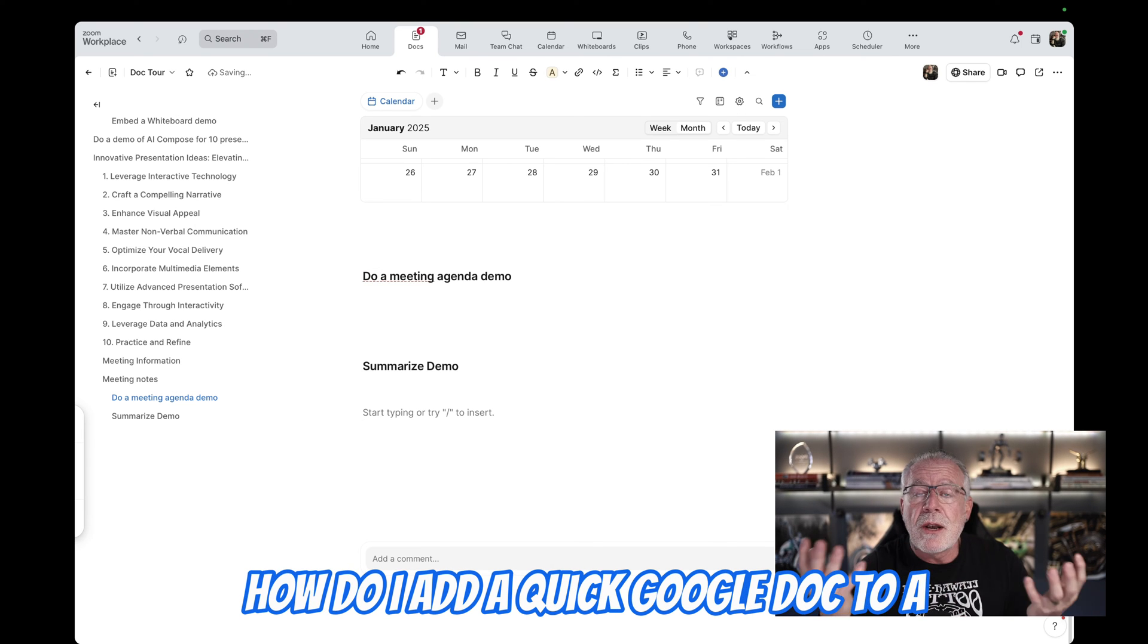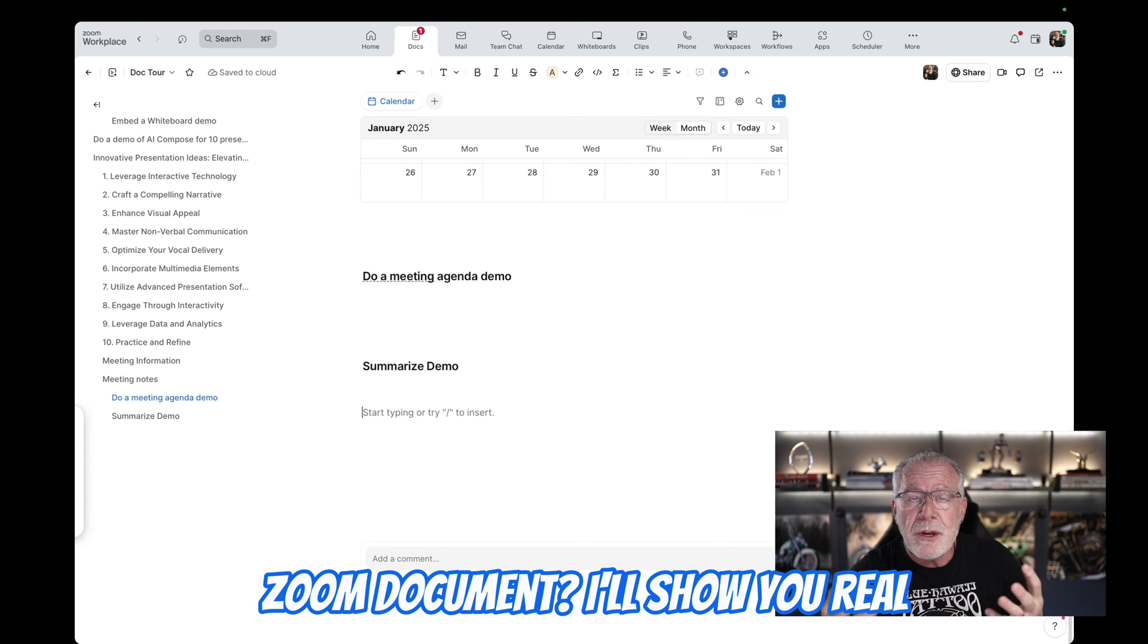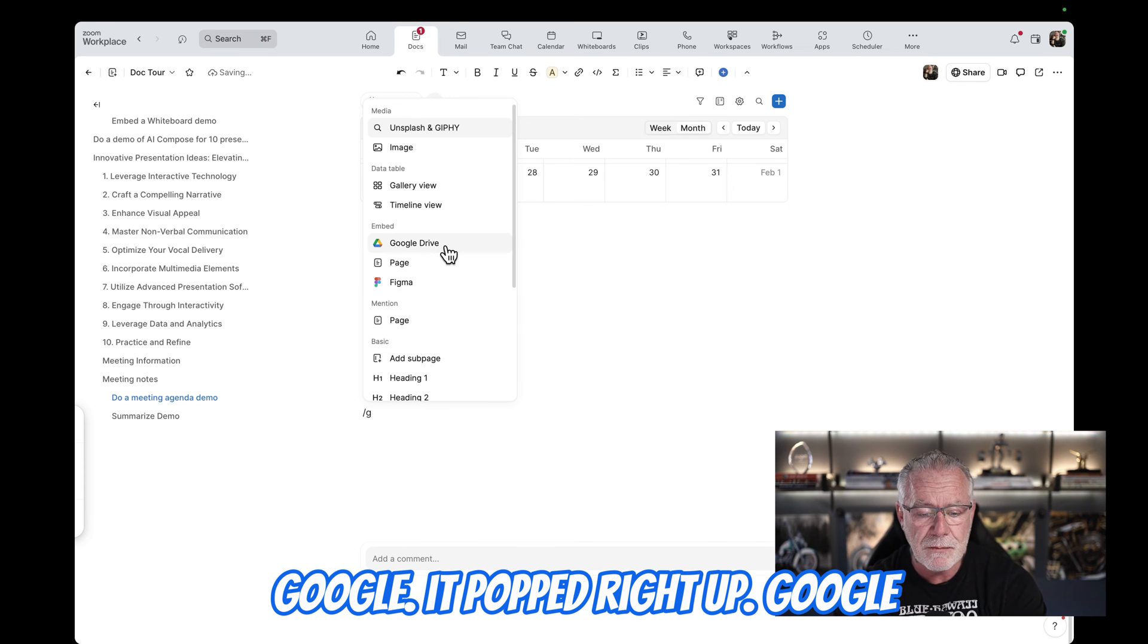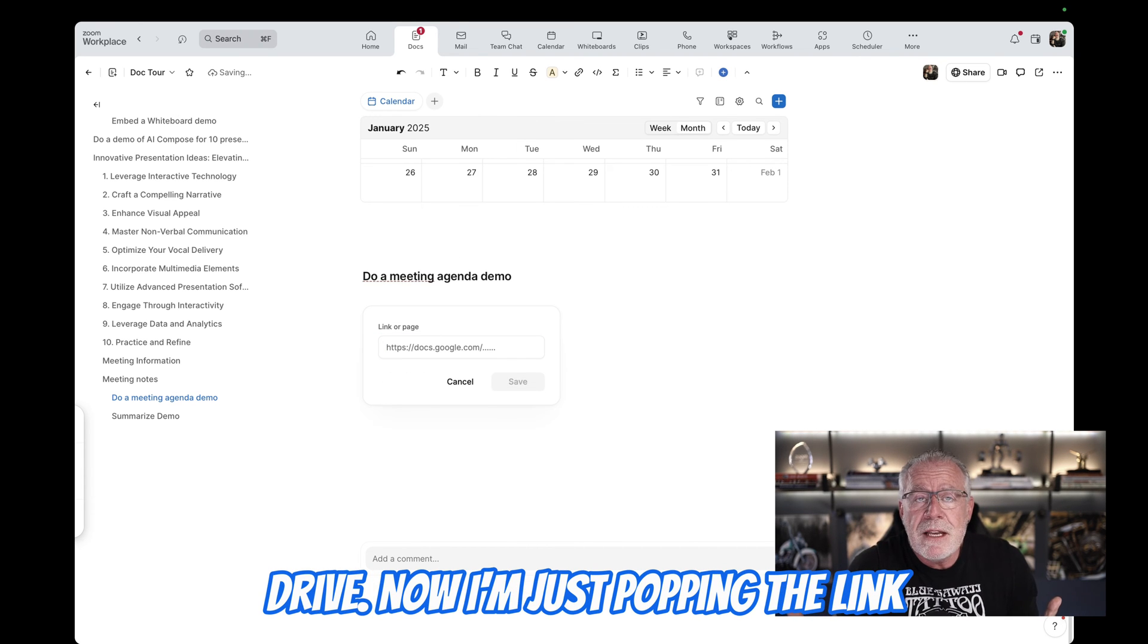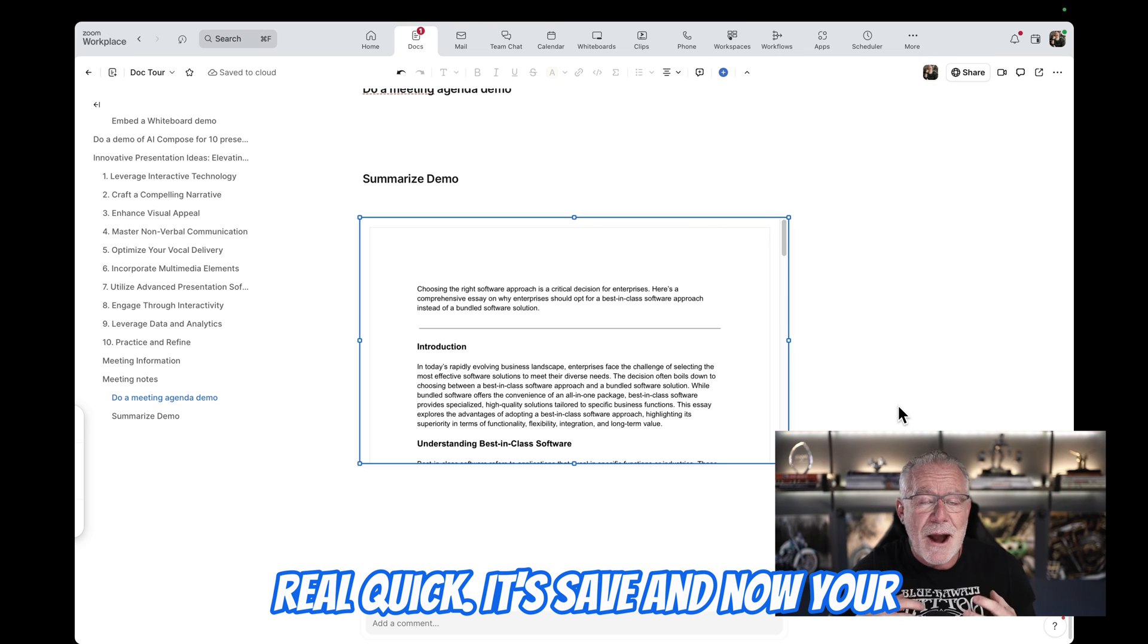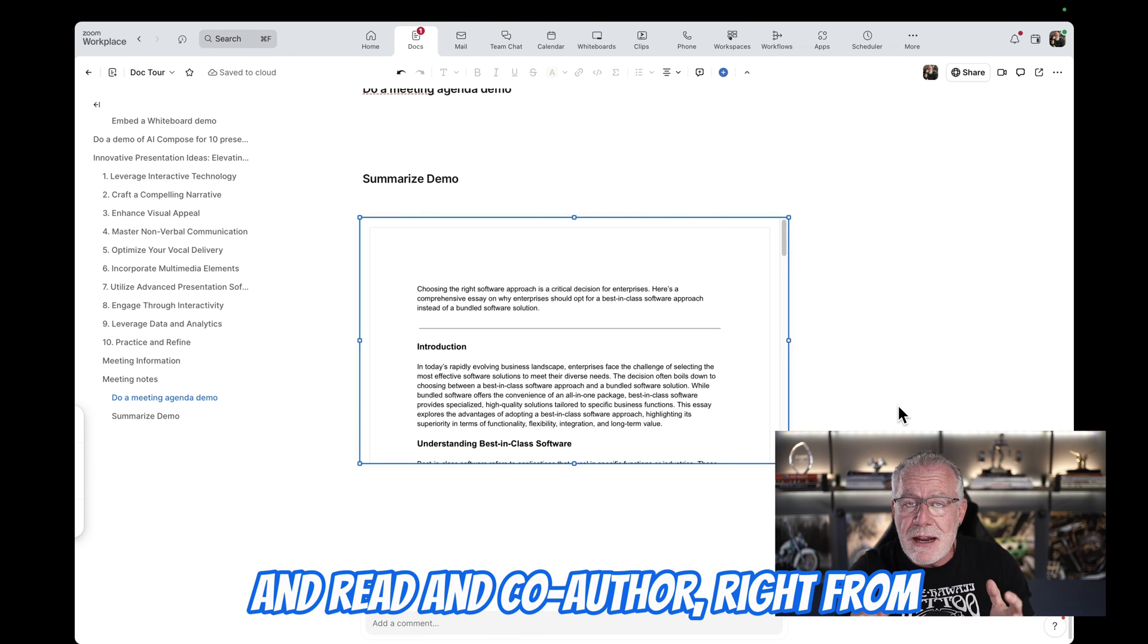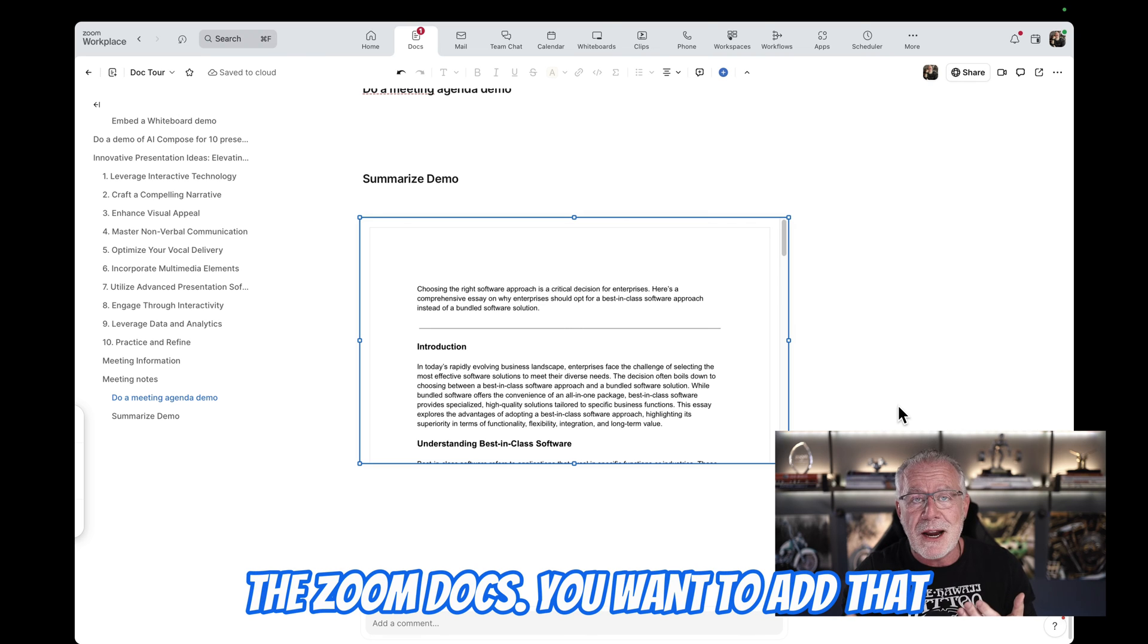So how do I add a quick Google Doc to a Zoom document? I'll show you real quick. It's forward slash G for Google. It pops right up. Google Drive. Now just pop in the link real quick. Hit save. And now your document is embedded in the Zoom Docs for everyone to preview and read and co-author right from the Zoom document.